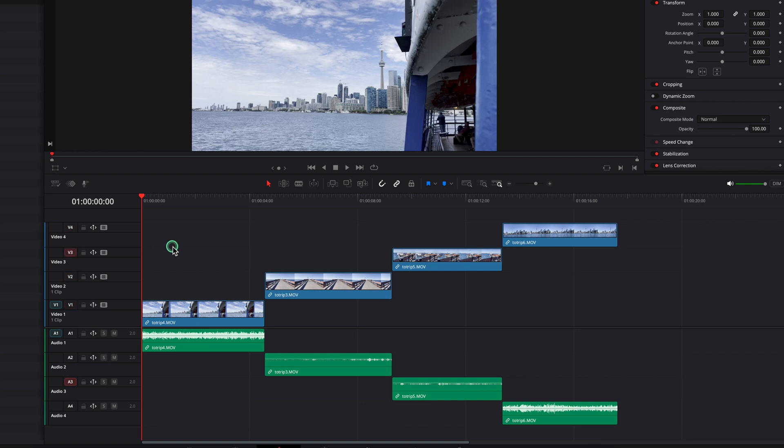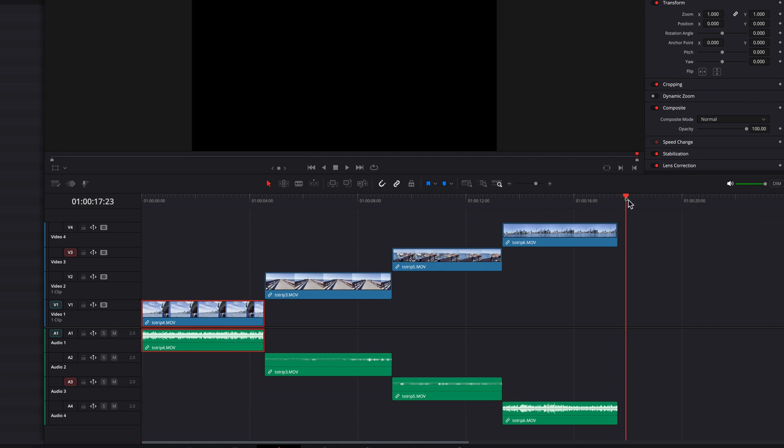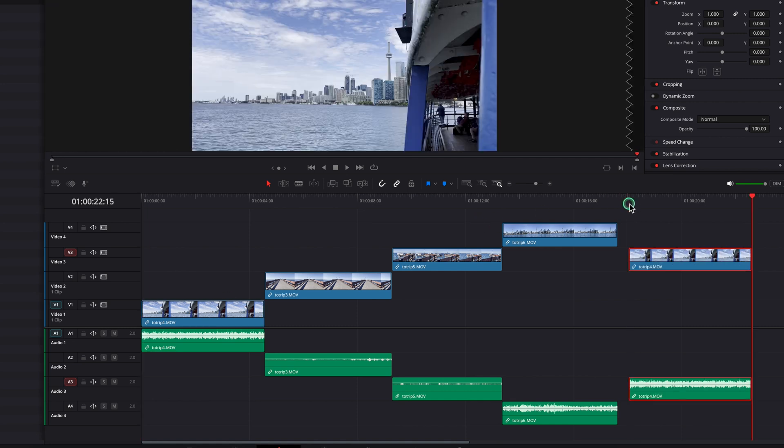Now copy the clip from the first track and paste it. The clip will only go to the third track, exactly as we want.